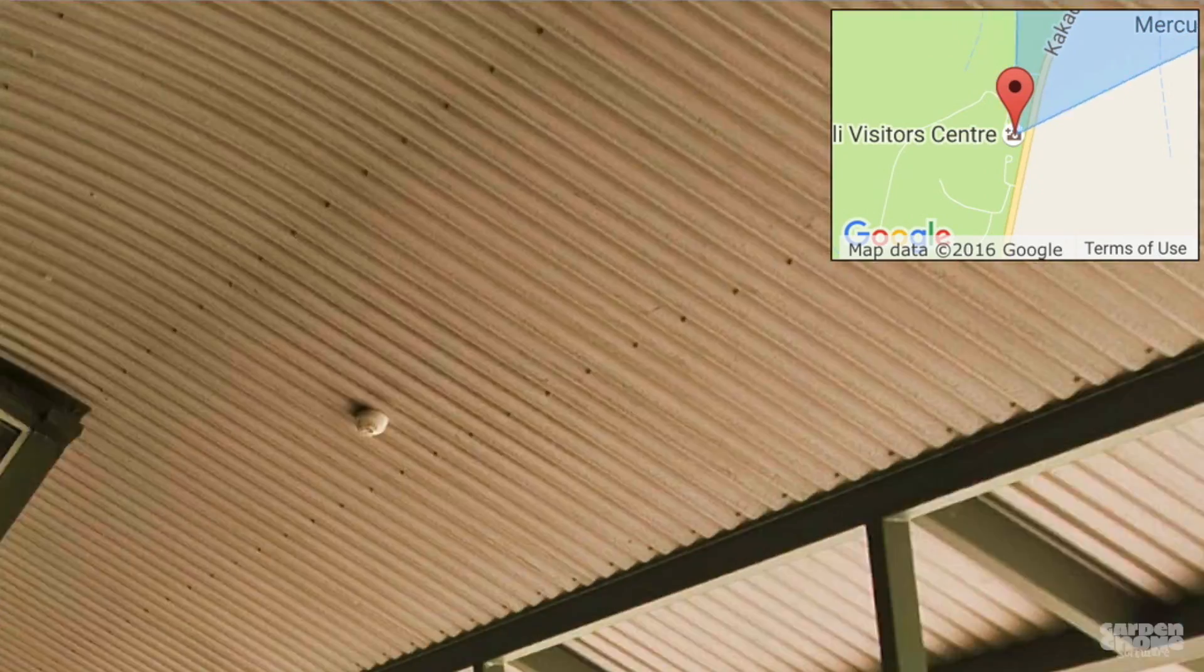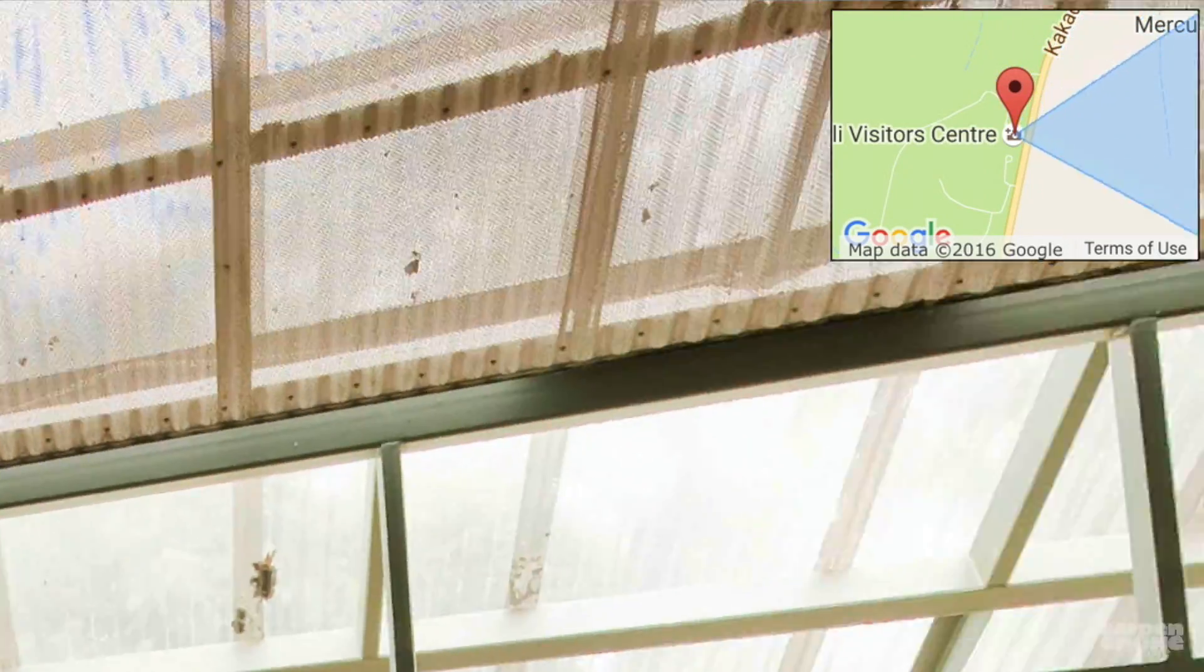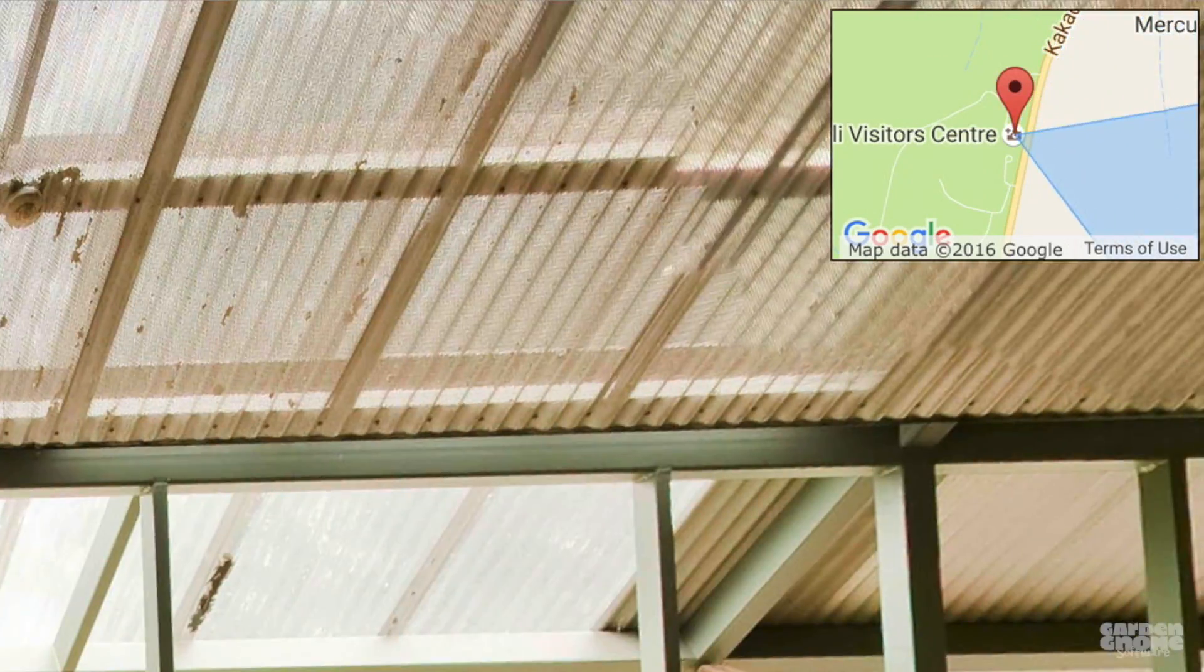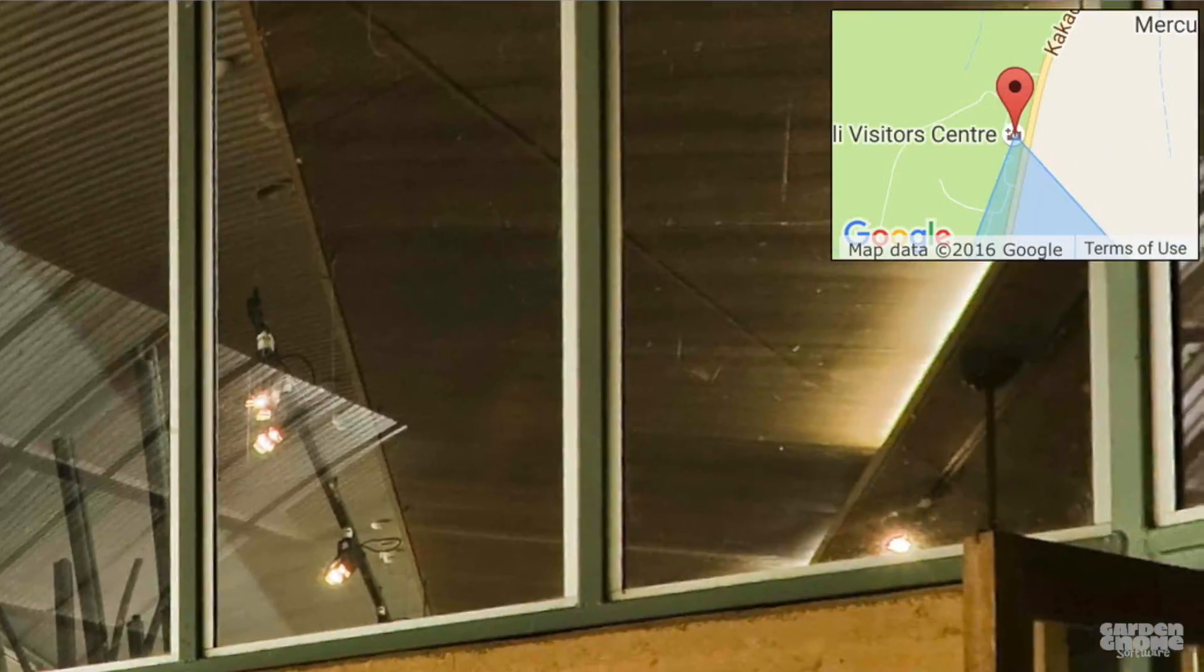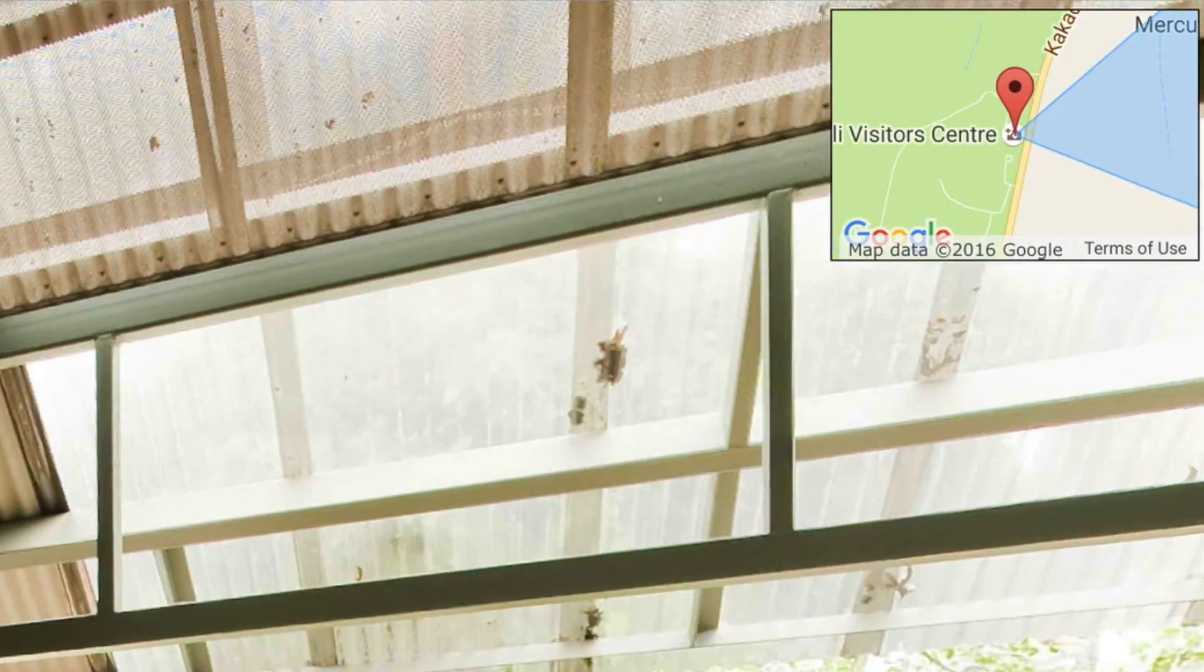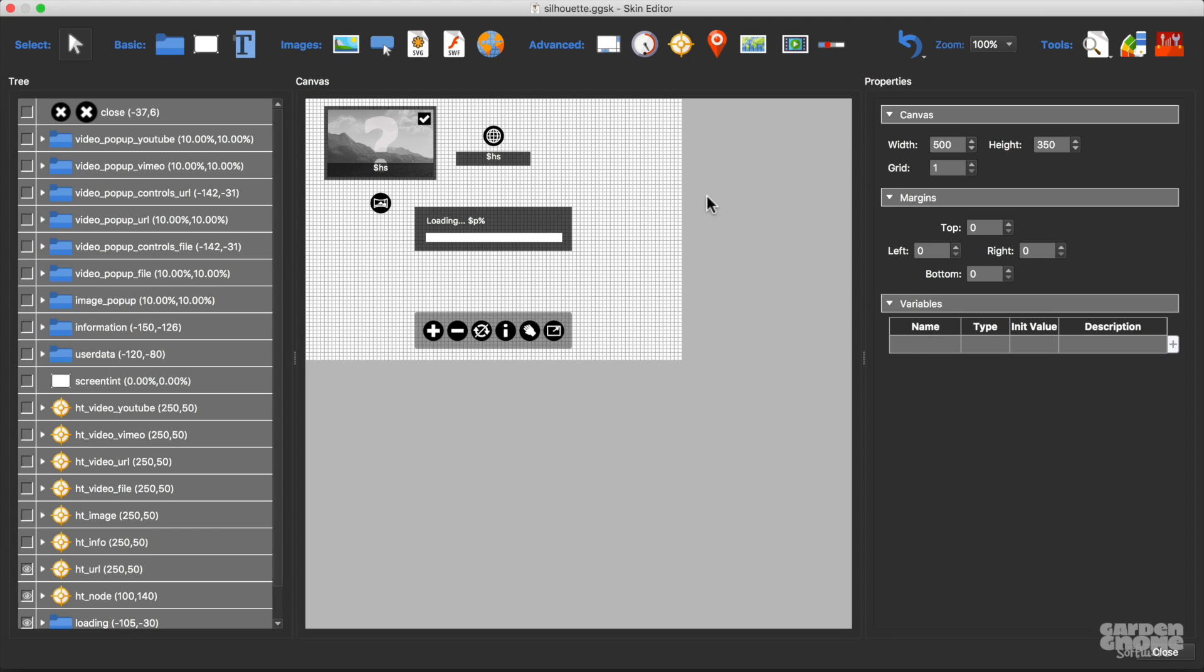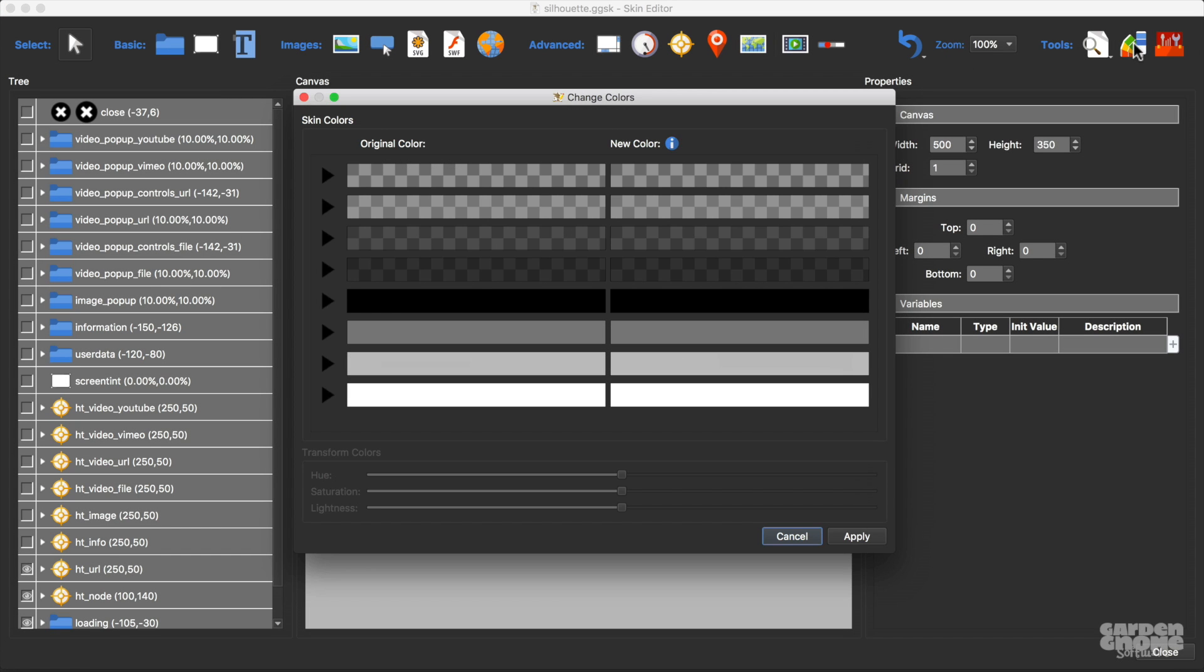And that's great, but what if I want all the elements in a more complex skin to match? Here's the silhouette skin, and I'll open the Color tool, making sure there's nothing selected in the skin. And this way, all the elements that have the color white will show up.